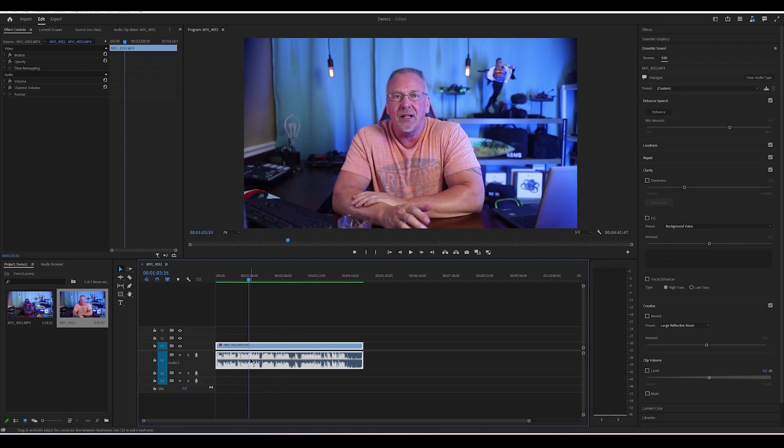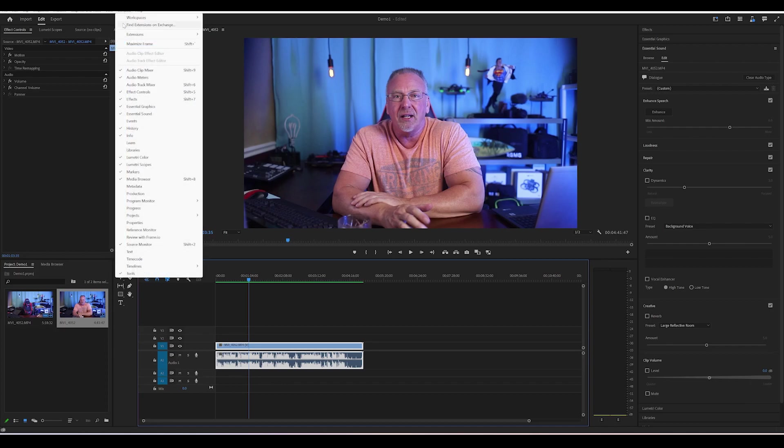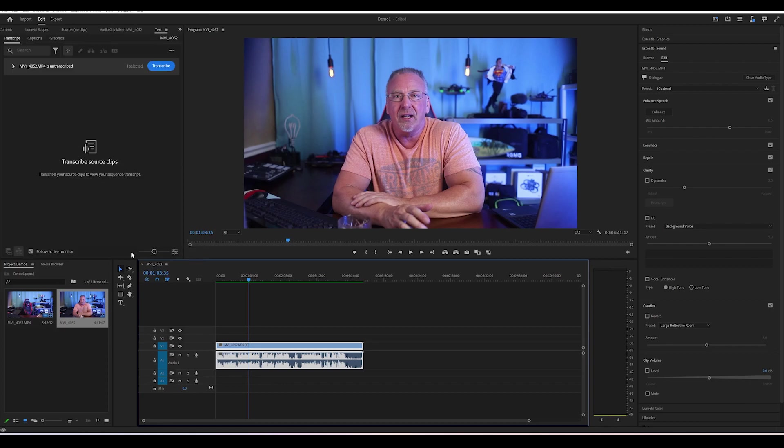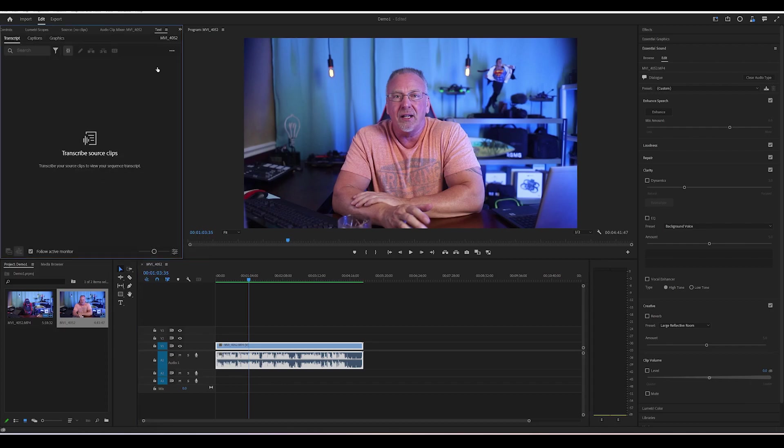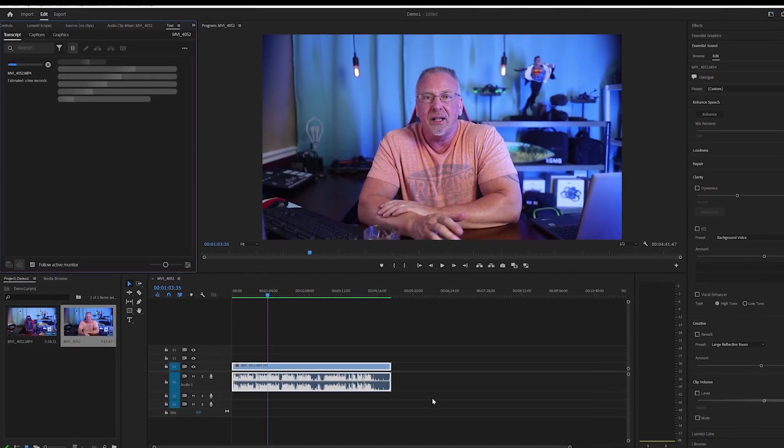And here's a recording that I did earlier this week. First, we just need to transcribe it. Just go to the Windows menu, select text. Once that opens up, press transcribe. Just let Premiere do its thing. It takes a moment.